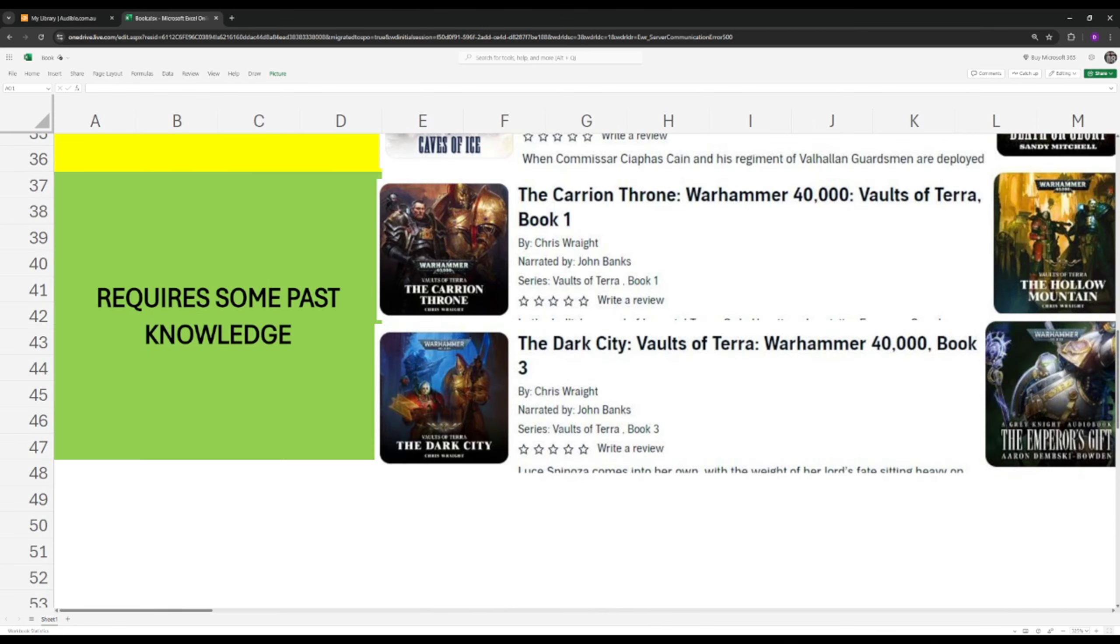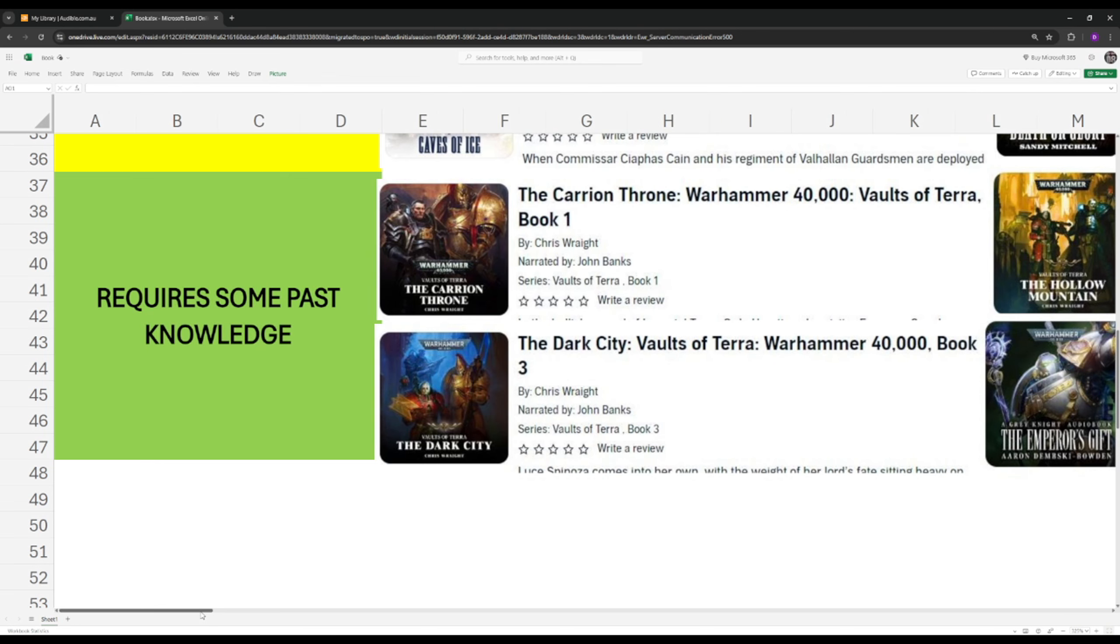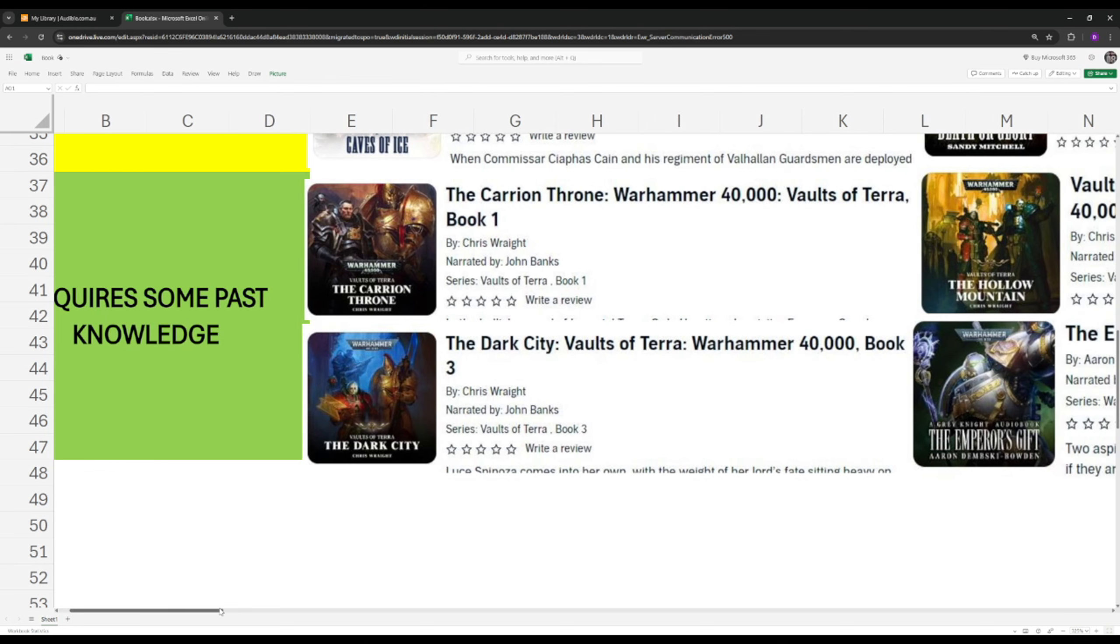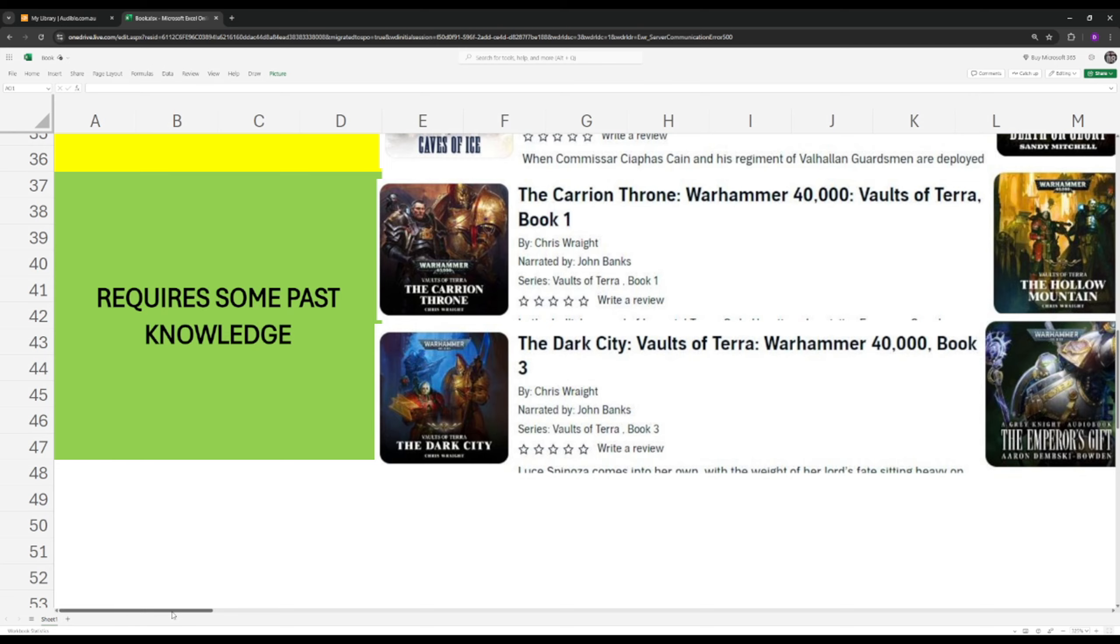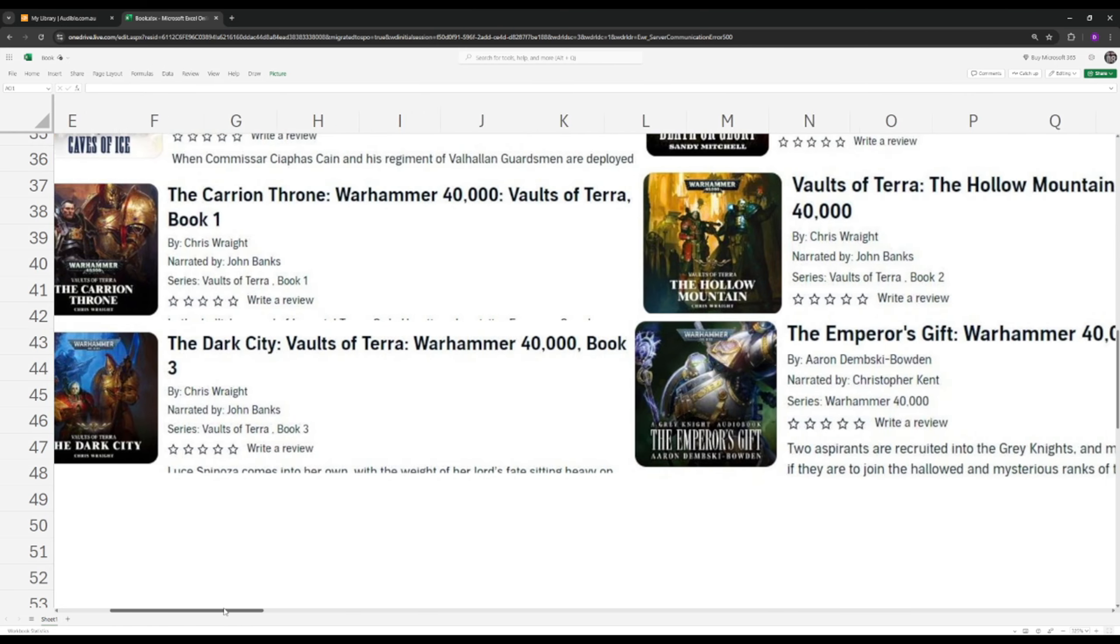All right, and last but not least we have the Requires Some Past Knowledge category. You can skip and read these straight away, but they are some of the more difficult reads, especially the Carrion Throne here. This one is about intrigue, politics, backstabbing, and it's oriented around the throne of the Emperor and how it works and how it's failing. Very good read again, but it is a more difficult read unlike the rest of the books, so I would leave probably these ones for last. They're great, but they're not as exciting as the other ones, unfortunately.